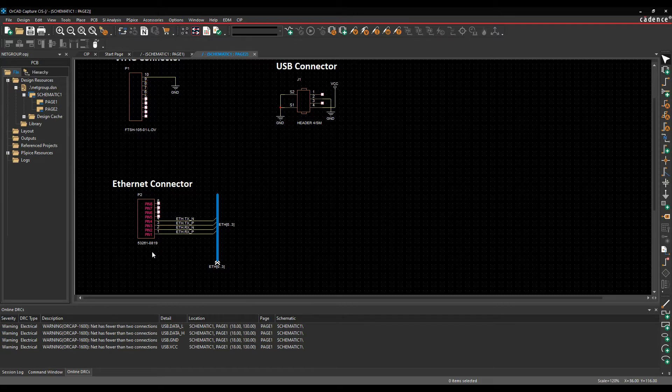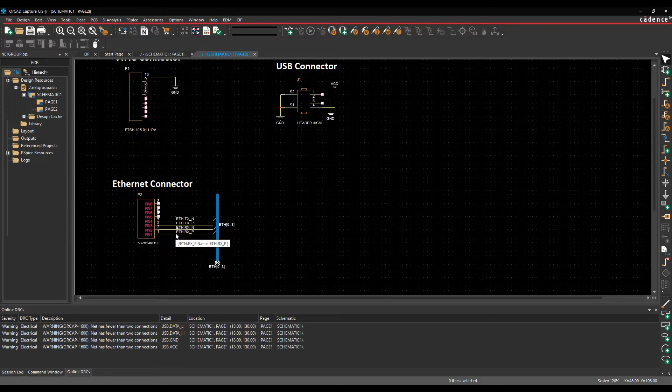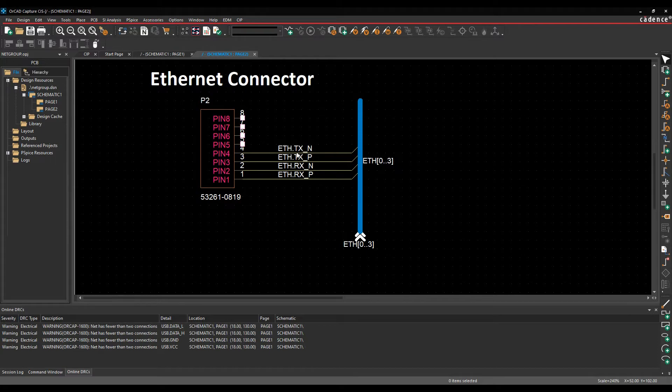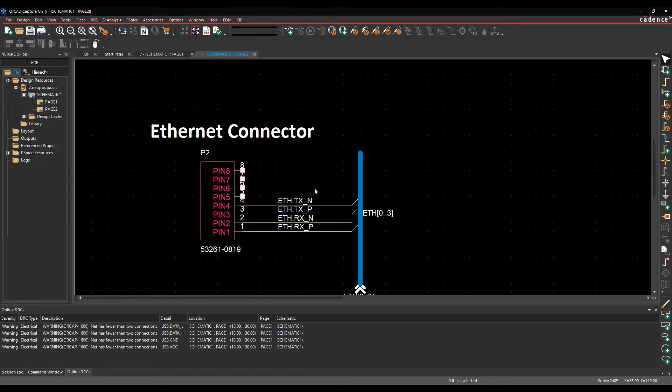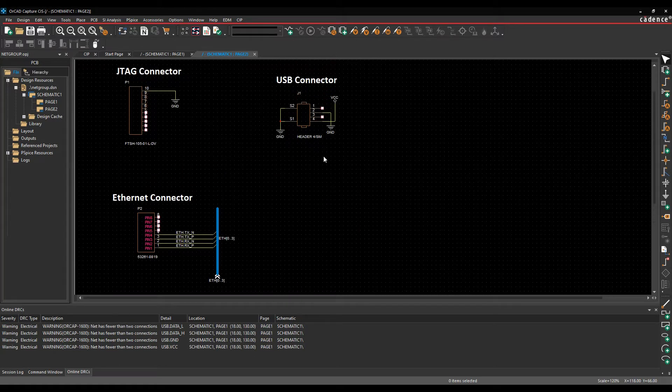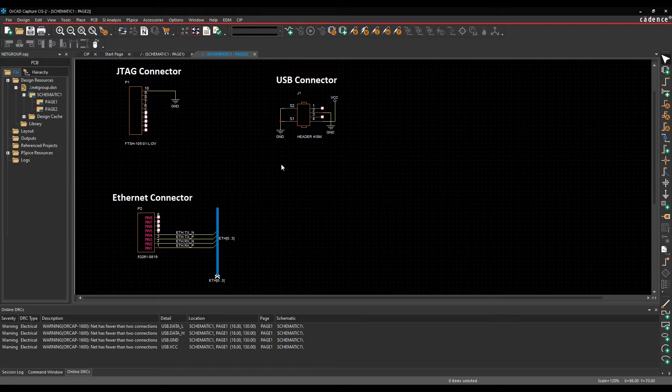A couple of examples here are an Ethernet port where I've got ETH as the name of the netgroup, so you would see ETH dot and then the actual individual net name. I've got a couple of differential pairs with the Ethernet one. We've also got a USB option, maybe a JTAG, maybe a DDR memory where you want to group like-minded signals together.